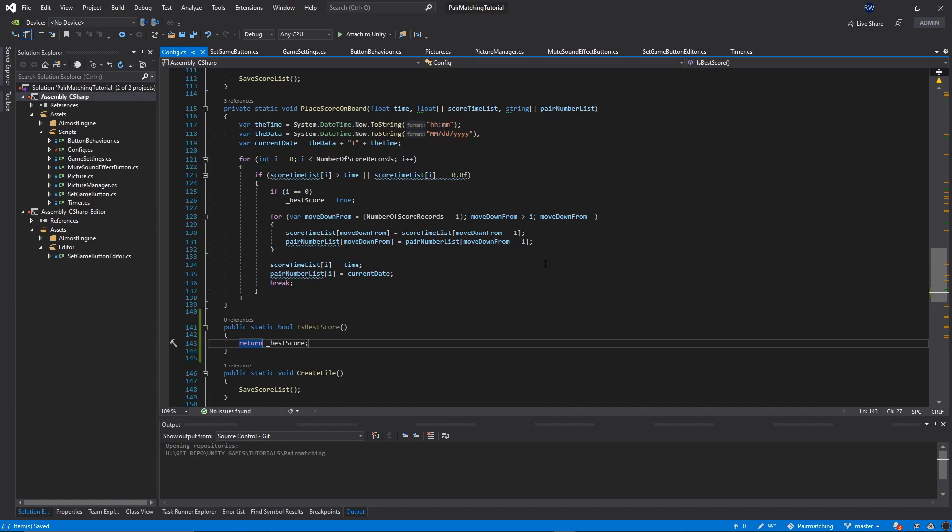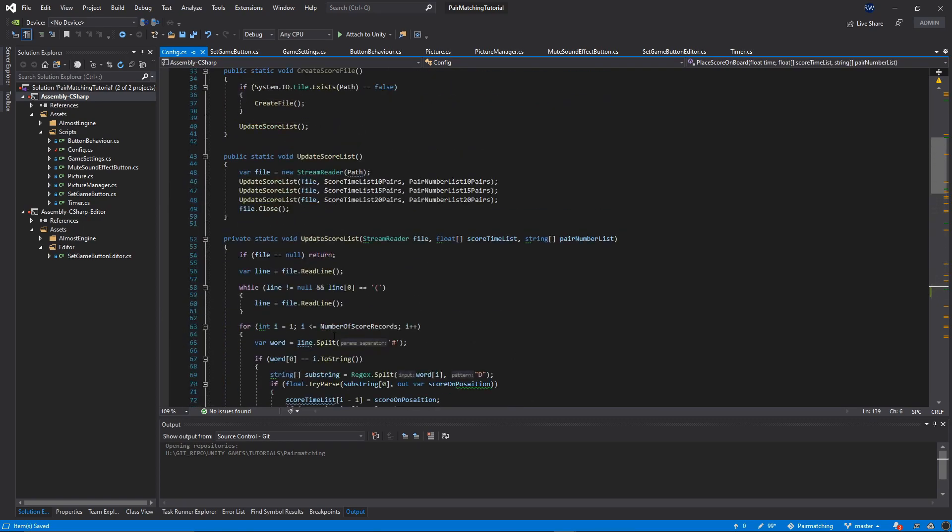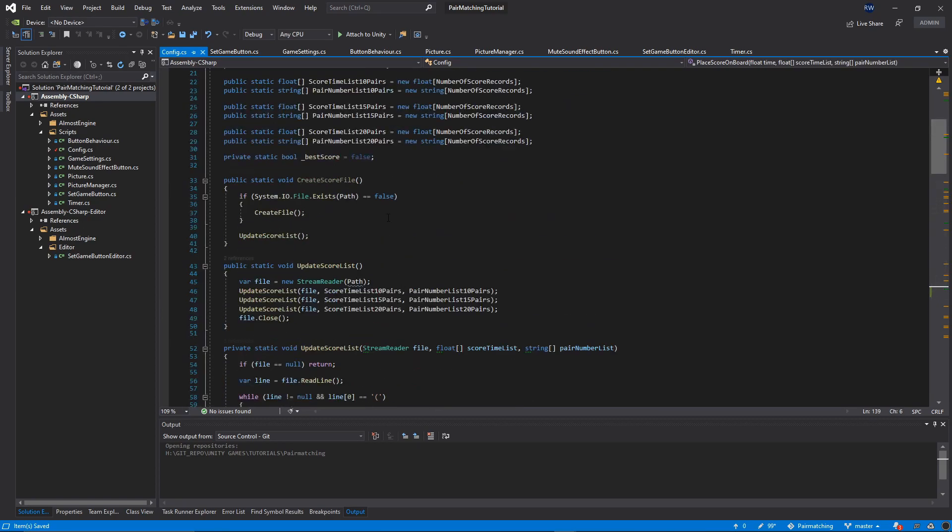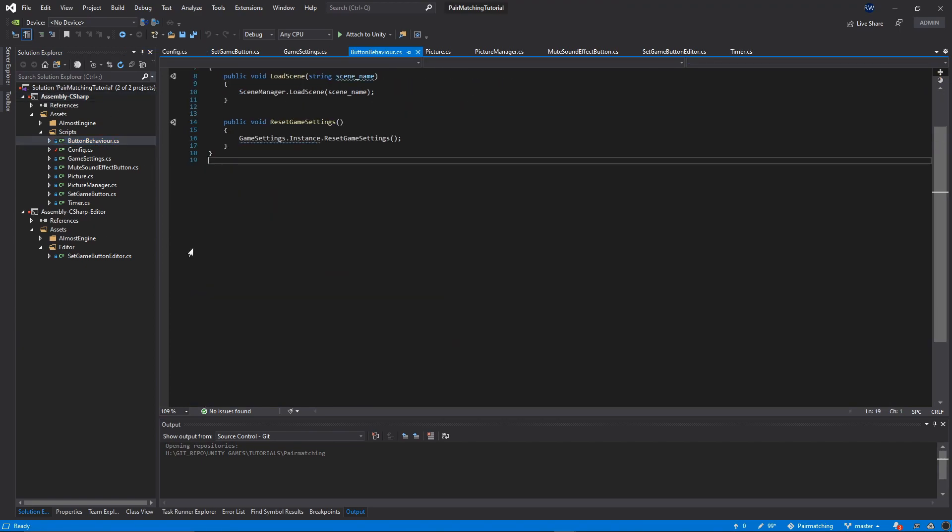We have all of the functions needed to save our output, our game results to the file. We need to now call all of these functions from our game. Let's first call our create score file. Let's go to our button behavior script.